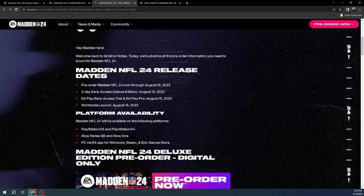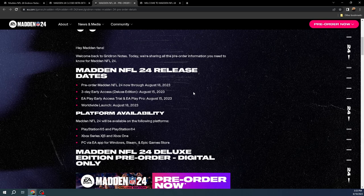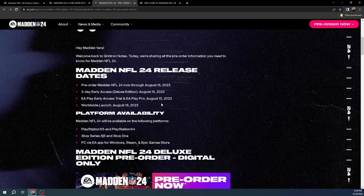And then the early access, three-day early access if you buy the deluxe edition or if you have EA Play with the trial, that stuff is going to be on August 15th. So hopefully it's going to be at midnight on 14th, but we'll see. I haven't confirmed specifically what time of day on the 15th.